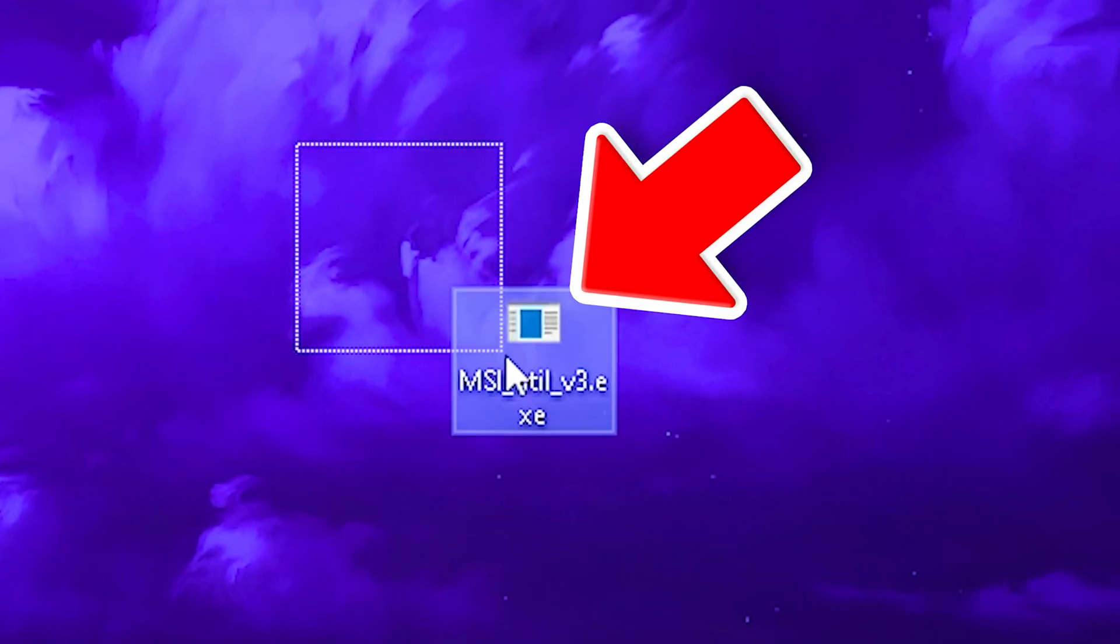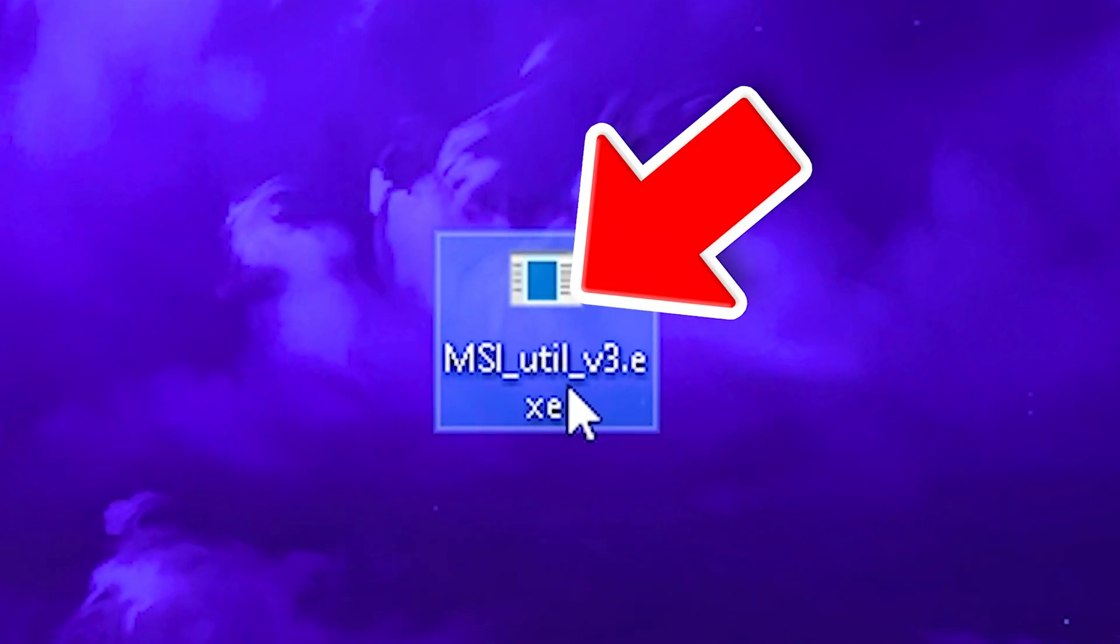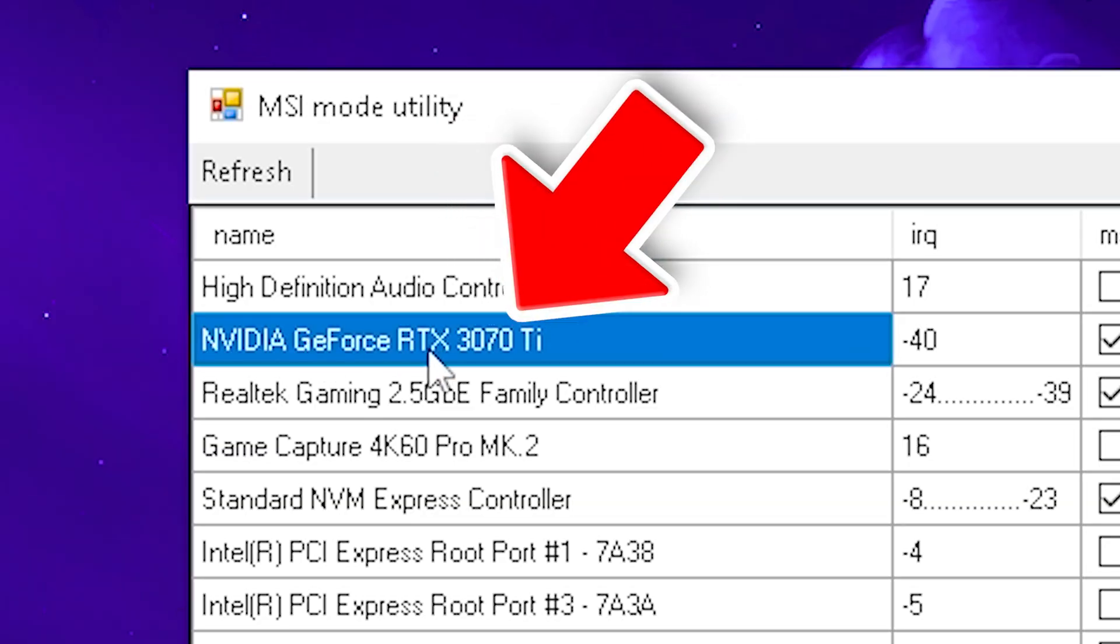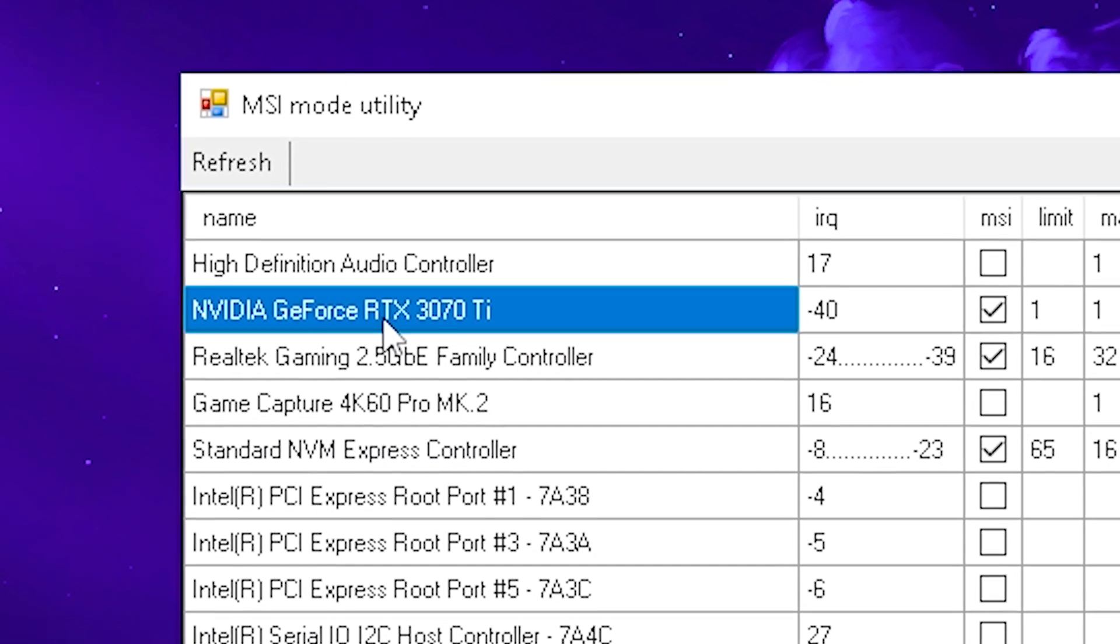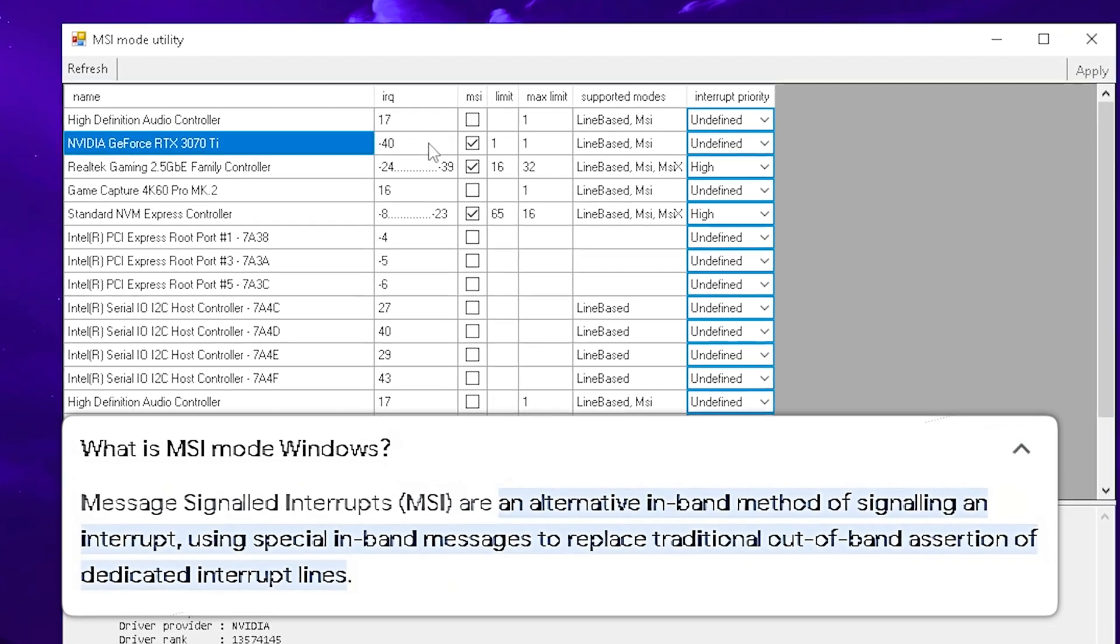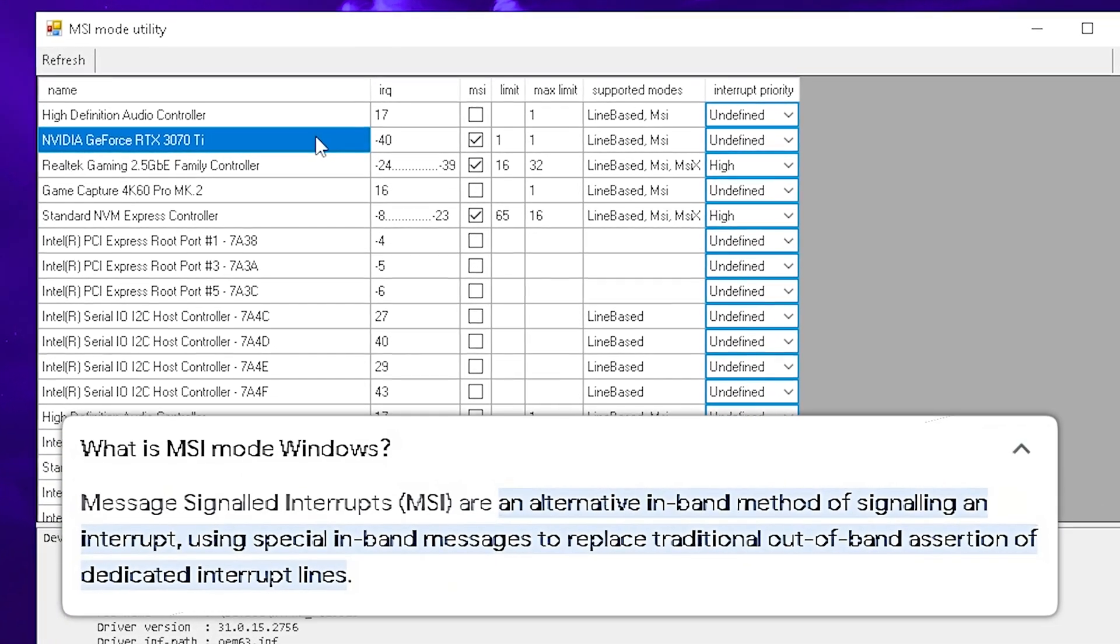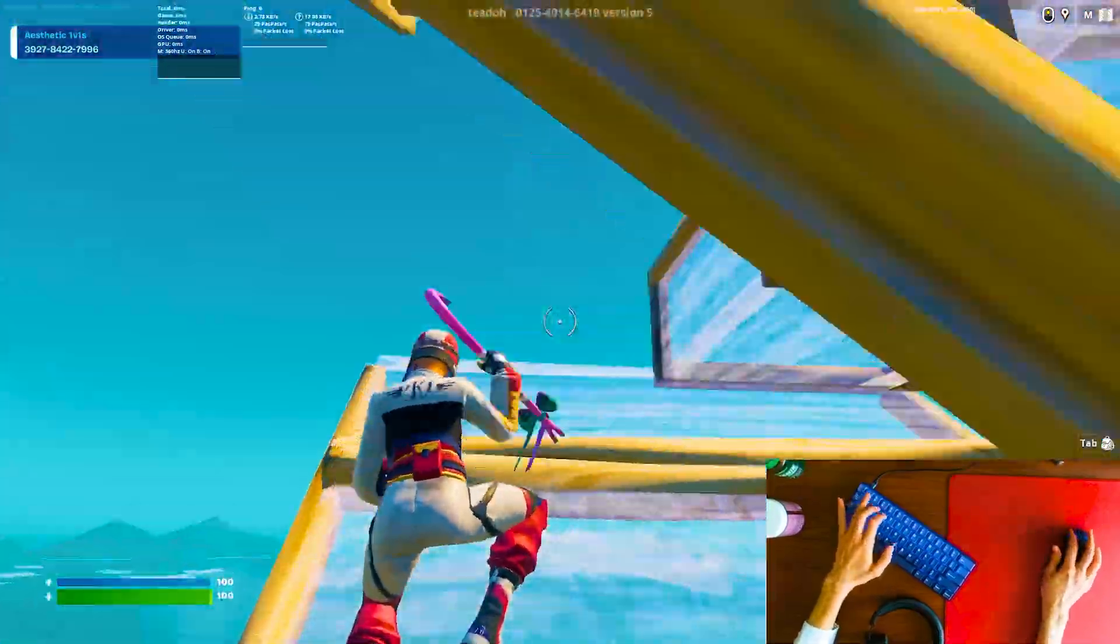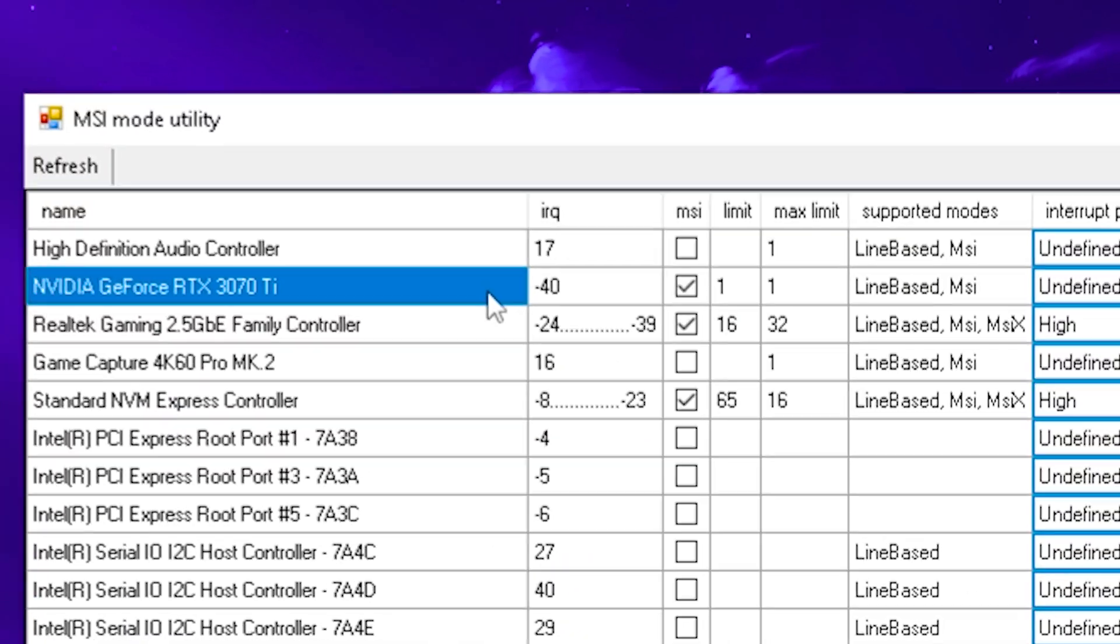First of all, we're going to take a look at MSI Utility v3. This tool makes it possible to enable the MSI mode on our GPU. This has nothing to do with the brand itself, but this mode is a lot faster in comparison to line-based interrupts, so the communication time between our CPU and GPU is a lot faster, which is going to provide us with lower latency in games.